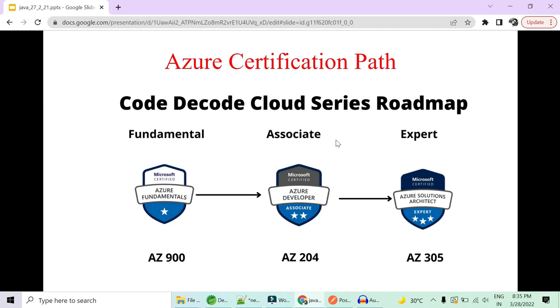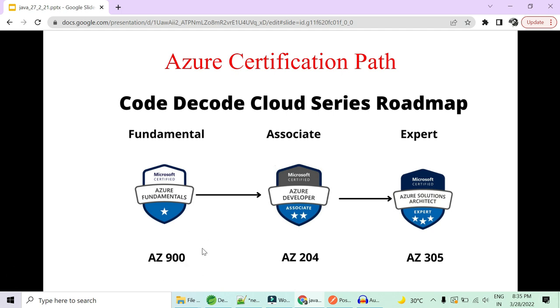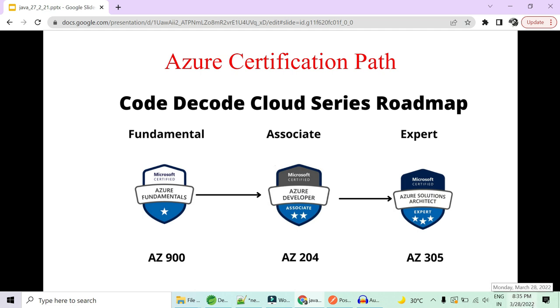So for the Azure certification, what we are planning to cover is the fundamentals. That is AZ-900. This is just for the fundamental part when you are starting your journey with the cloud. The second is AZ-204. That is the associate developer. This is what we will be focusing more on. And then there is a solution architect expert level. That is AZ-305, which is going to start from March 2022.